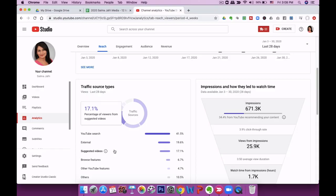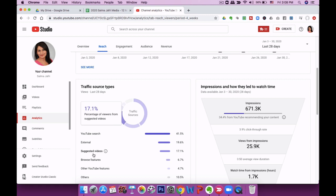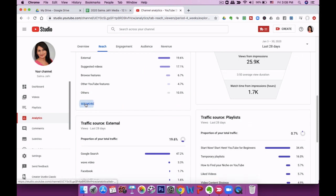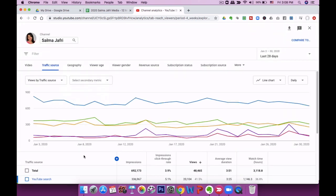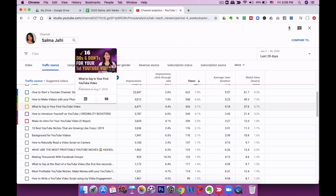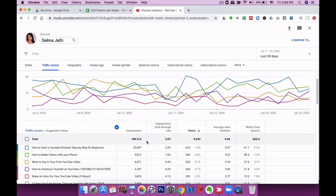External traffic also comes from places where I've guest posted — for example the Wave Video blog — and I'll be posting more guest posts linking back to my YouTube channel, so all of that is grouped under external. If you're doing promotion of your videos, you'll be able to see the results in external. The third traffic source is suggested videos, which I really need to work on this year — it's at 17.1% right now. I can click see more and then select suggested videos to dive deeper.